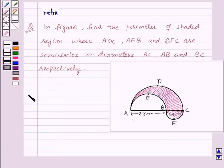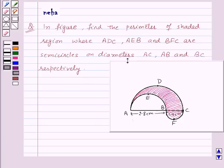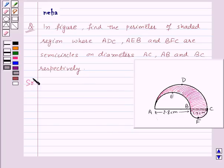Hello and welcome to the session. Today we will discuss the following question which says: in the figure, find the perimeter of the shaded region where ADC, AEB, and BFC are semicircles on diameters AC, AB, and BC respectively.